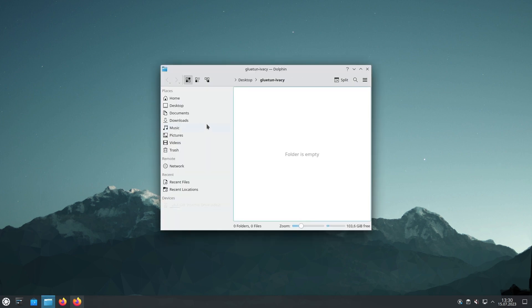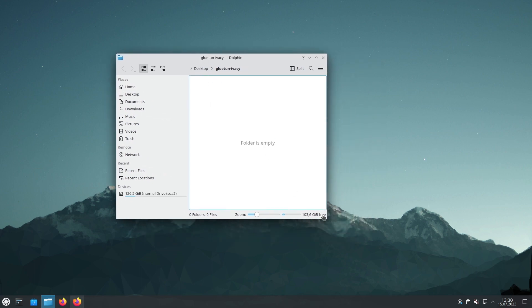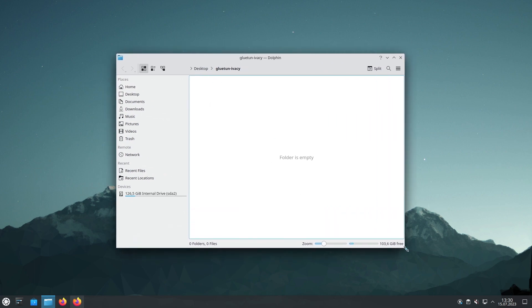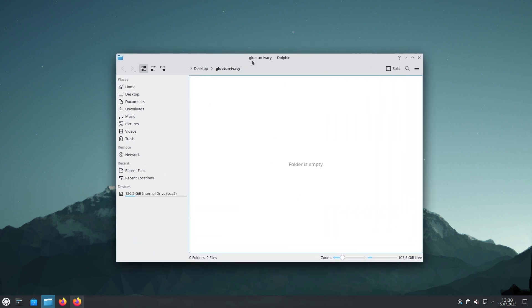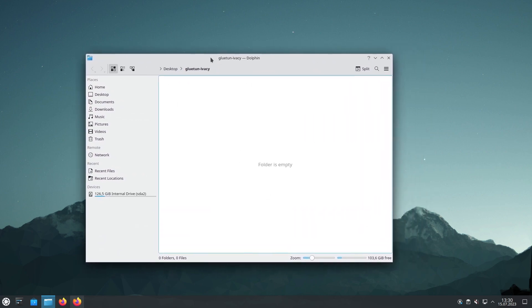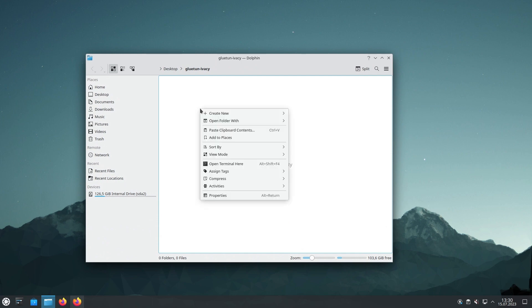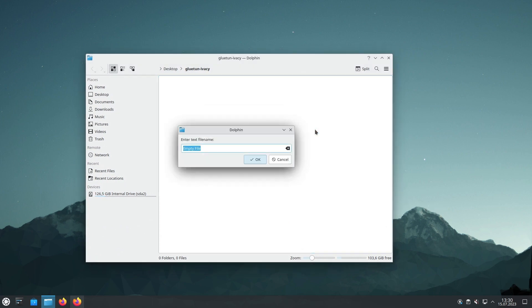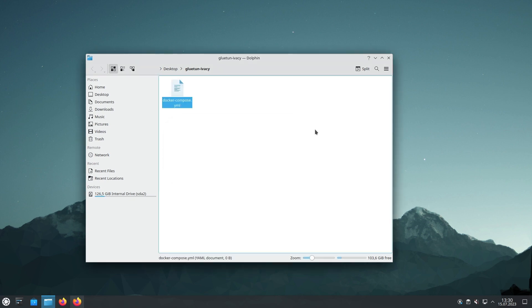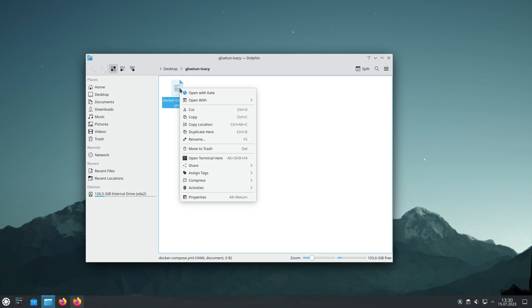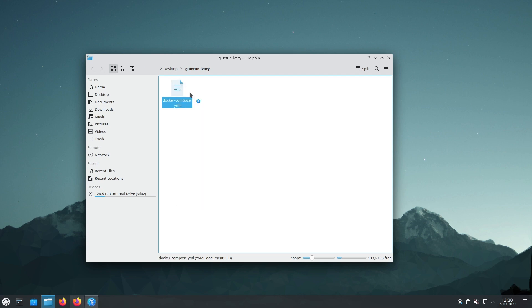Now that we have our folder ready, it's time to create the Docker Compose file. This file will define our Gluetun Docker Container and its configurations. Let's proceed. Use your favorite text editor and create a file named docker-compose.yml within the Gluetun folder.